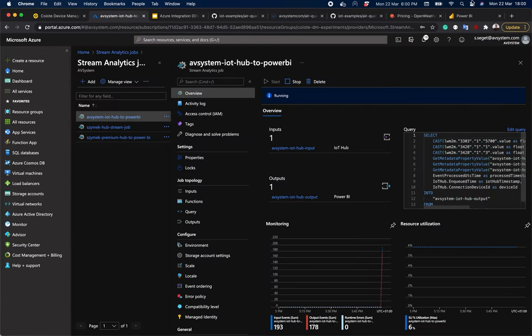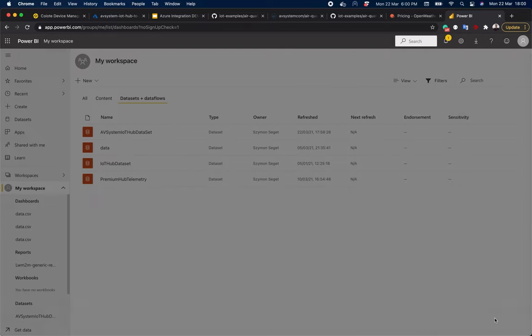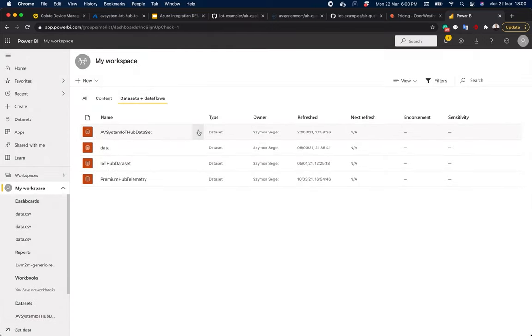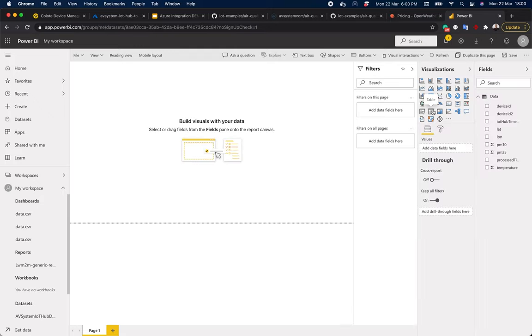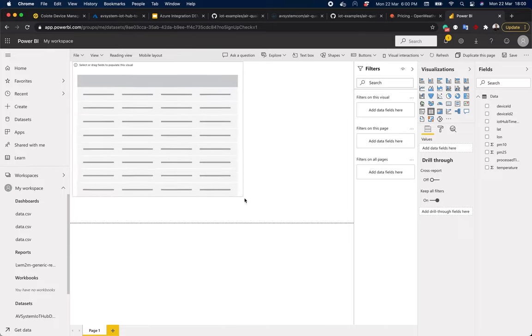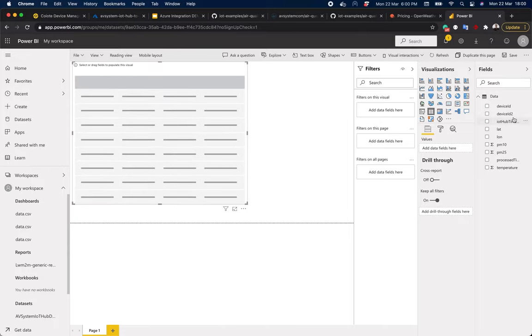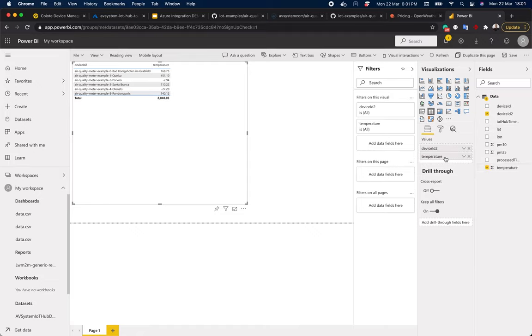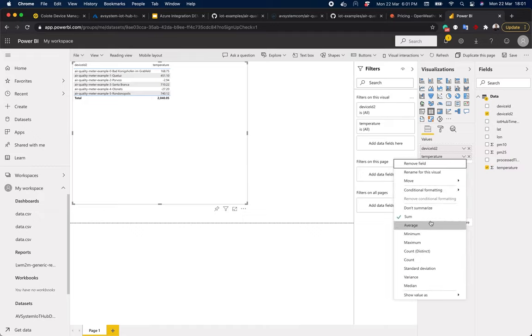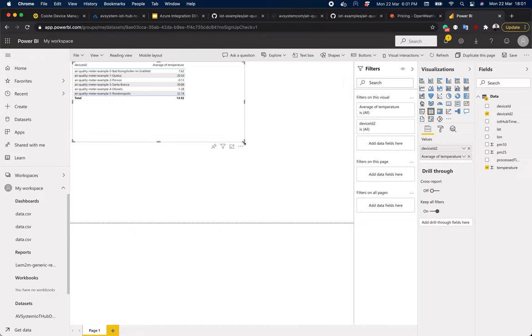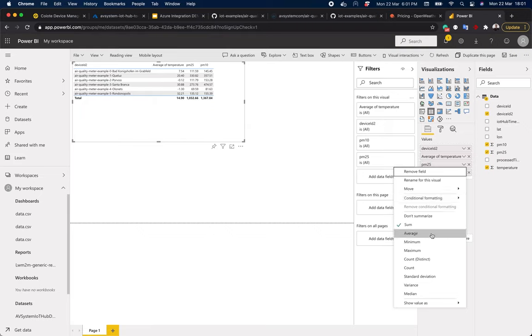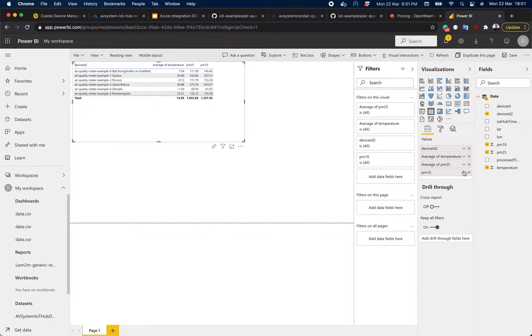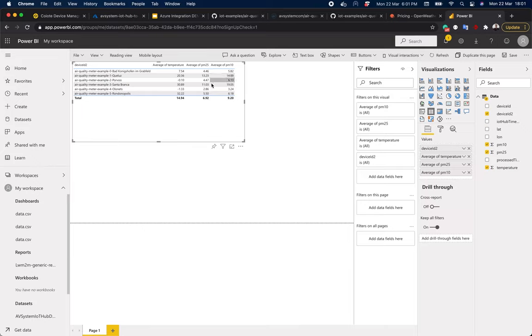So now let's create a report. Let's pick data we want to visualize. For example, let's make a table and see the average values reported by our devices. So we can see that there is minus one degree in Olonets and 30 degrees in Santa Branca. We can also add average PM 2.5 and PM 10 values and see the air pollution in these cities.